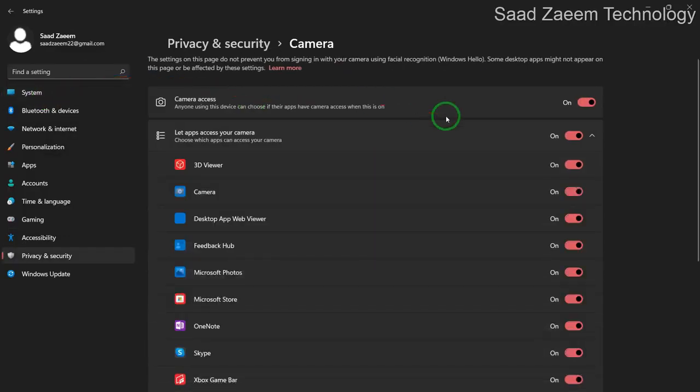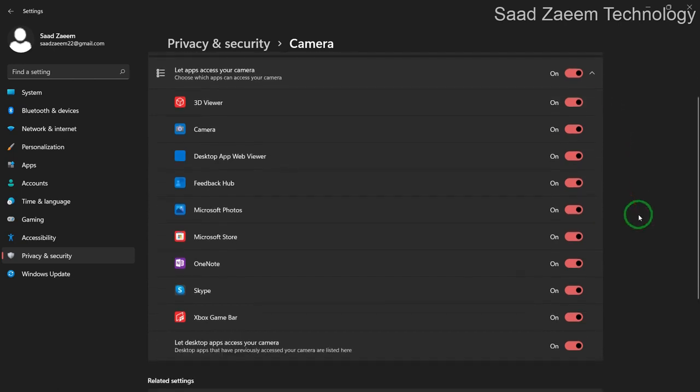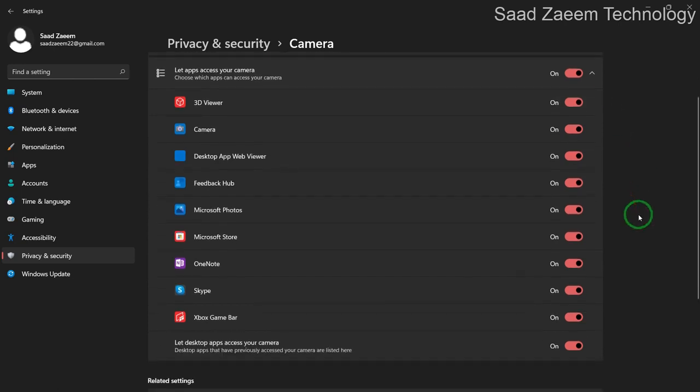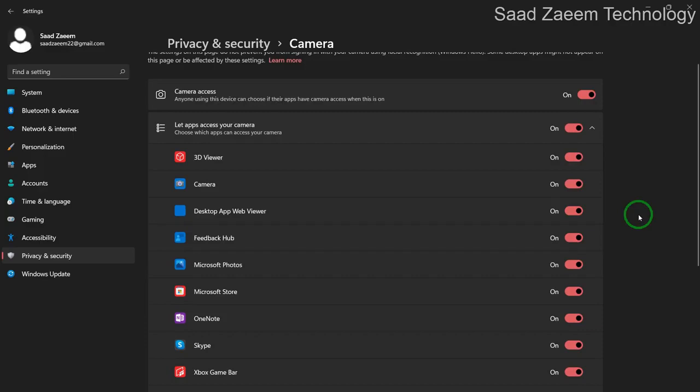Over here you'll have to turn this on, camera access, turn it to on. And the applications which you use, they should also be turned on, because if they're off the camera wouldn't work.